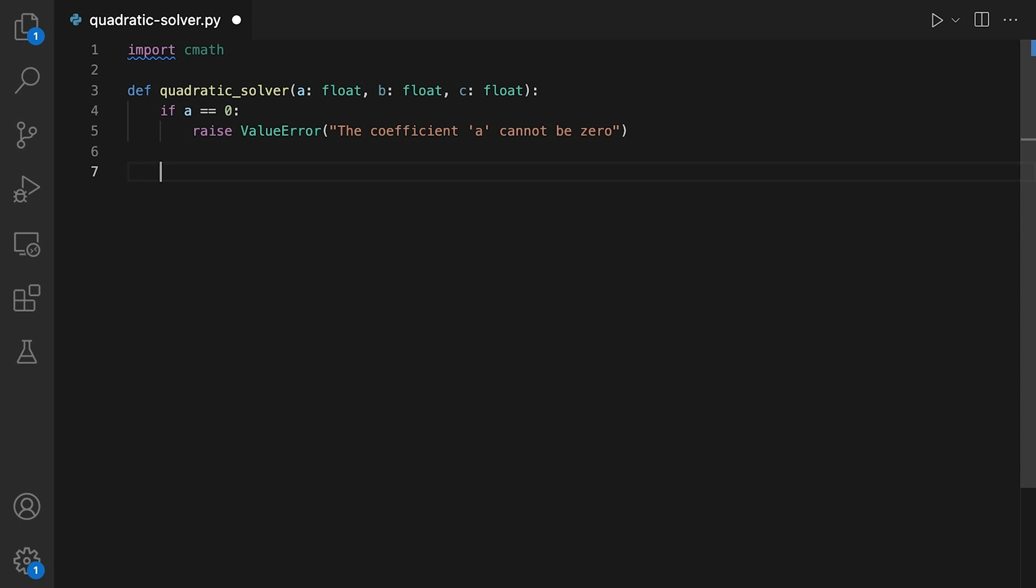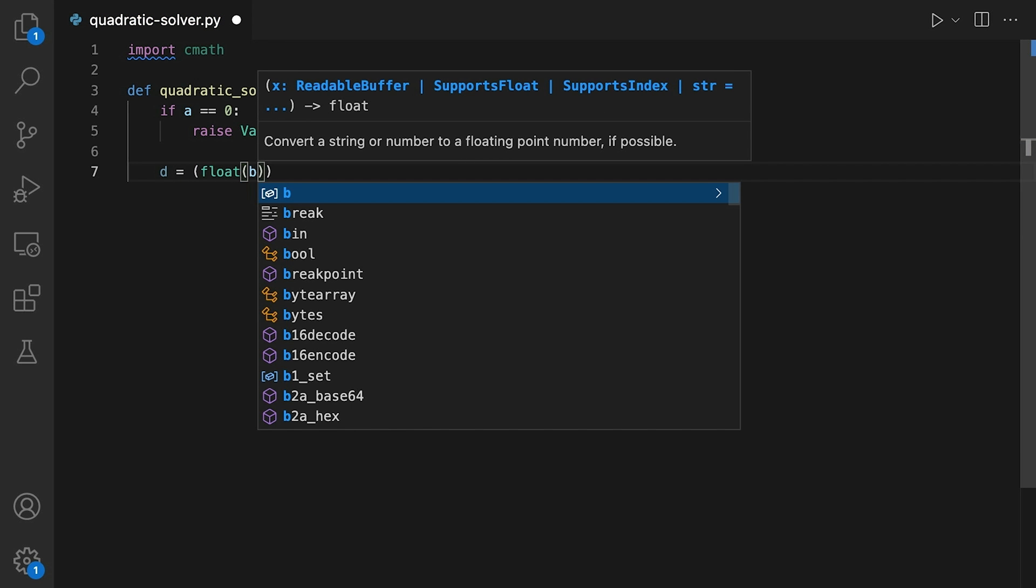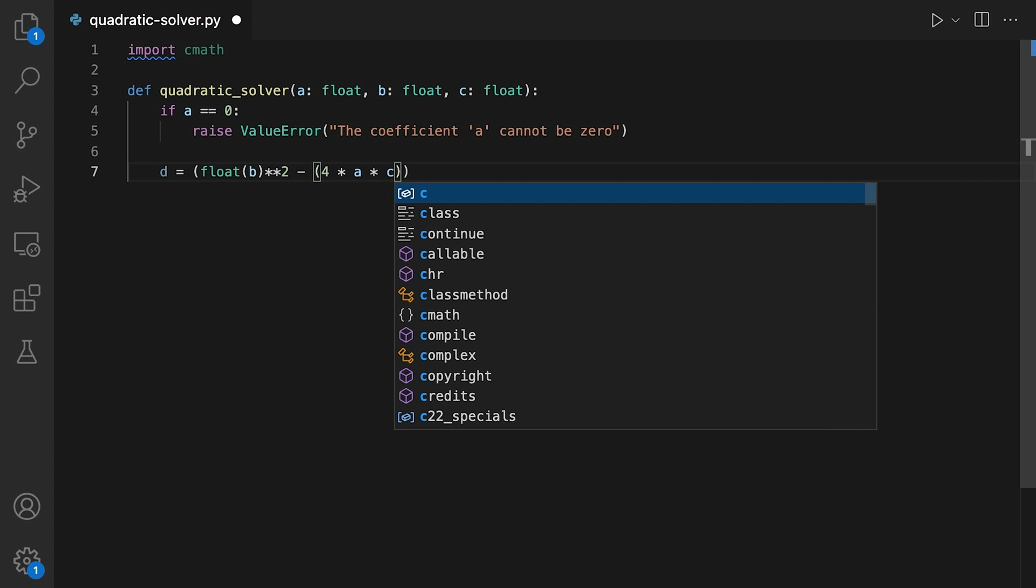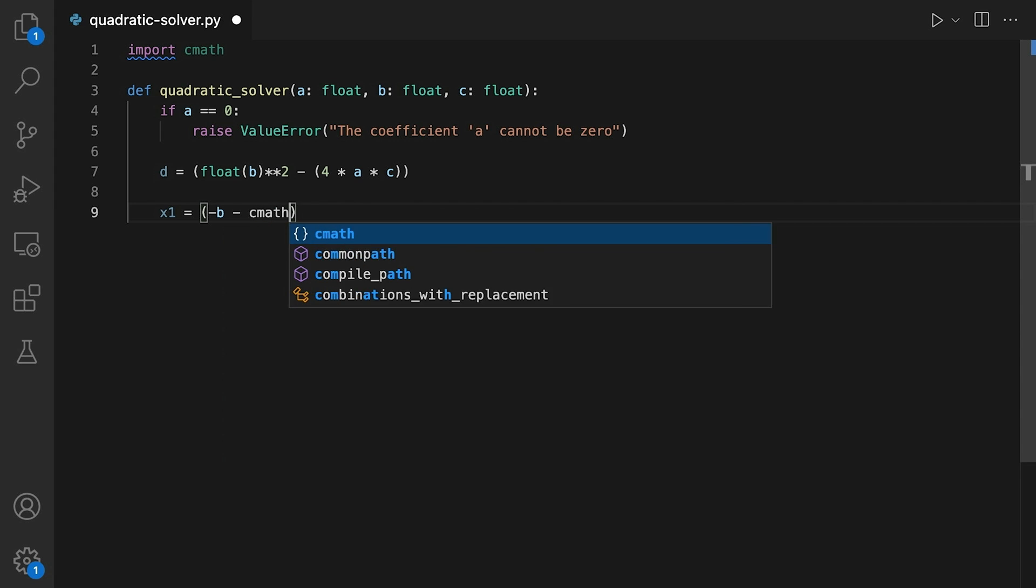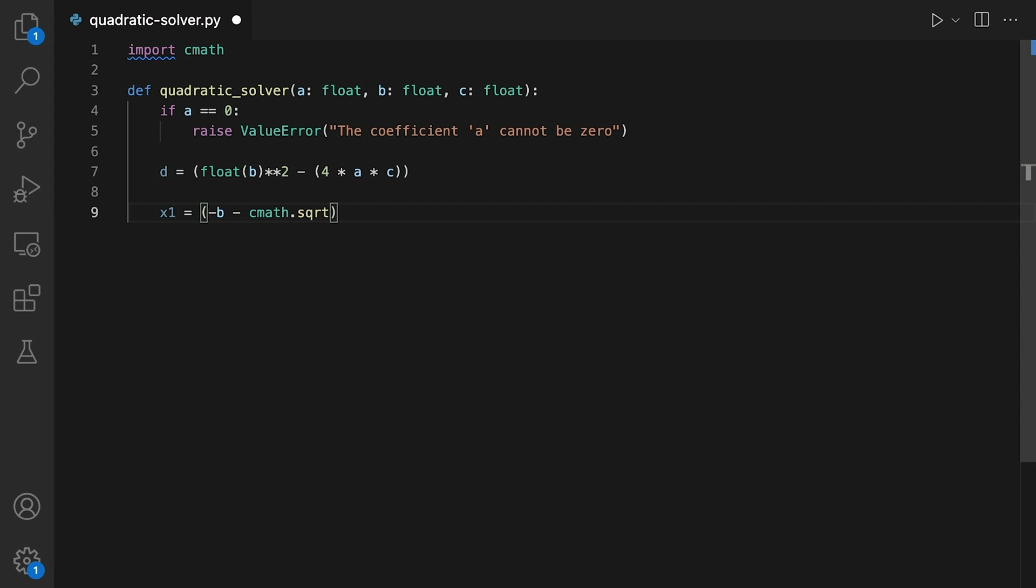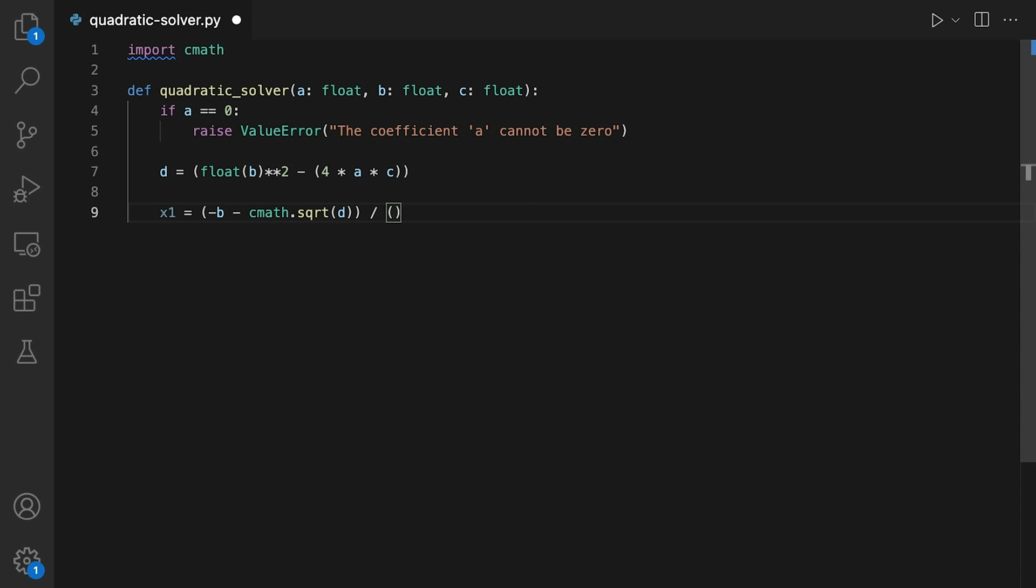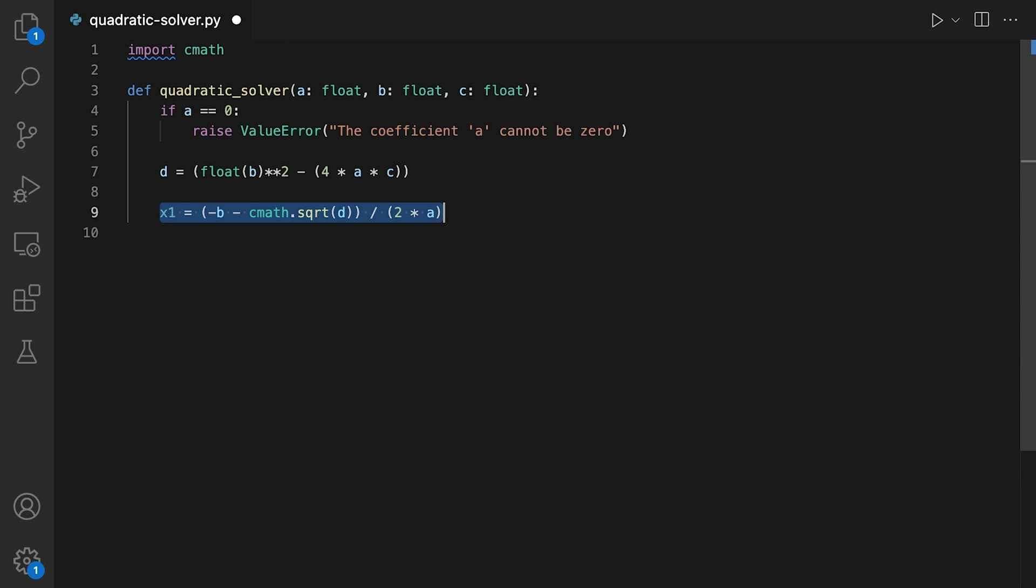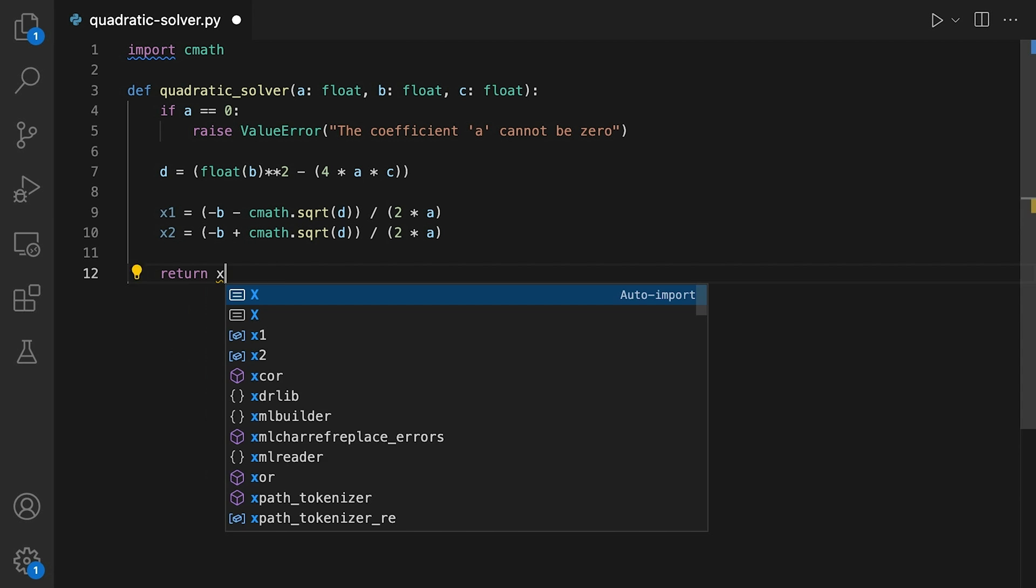Next, we'll calculate the discriminant delta, as you might recall. d equals float(b squared minus 4 times a times c). And now we can calculate the two solutions using the quadratic formula we derived earlier. x1 equals minus b minus, and I'll use the square root function of the cmath library, so we'll need the square root of d over 2a. And x2 is minus b plus square root of d over 2a. Finally, let's return the two solutions as a tuple.